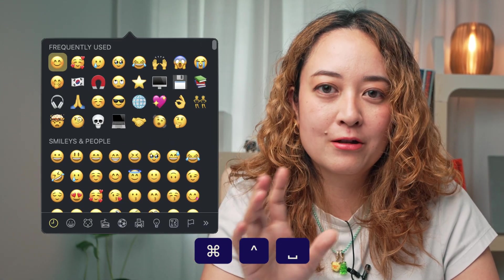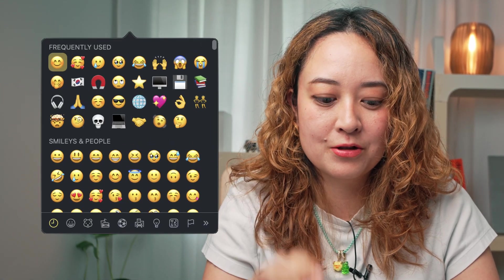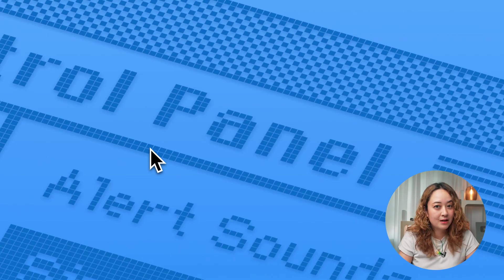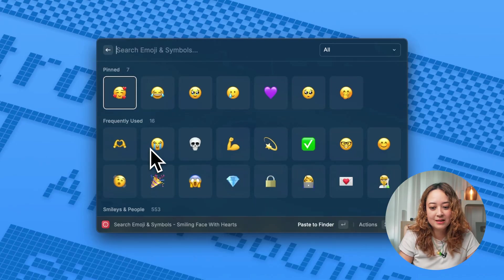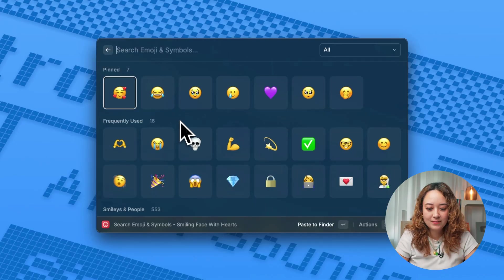Another thing that I have completely replaced with Raycast is my emoji selection. If you do the keyboard shortcut command control space on your Mac, the regular emoji selector will come up. But I have that set to this Raycast version, which is a little bit more reliable and user friendly.